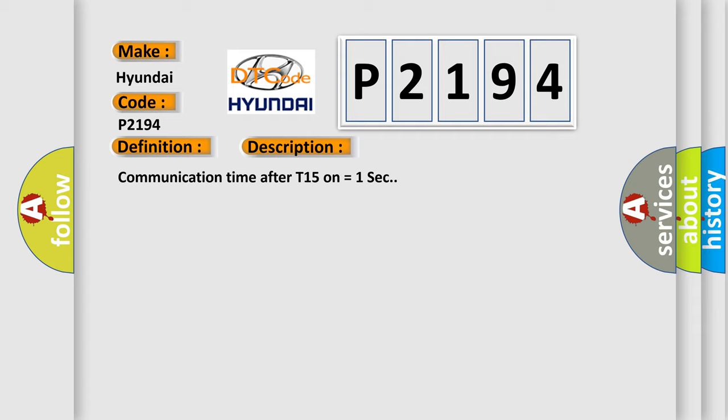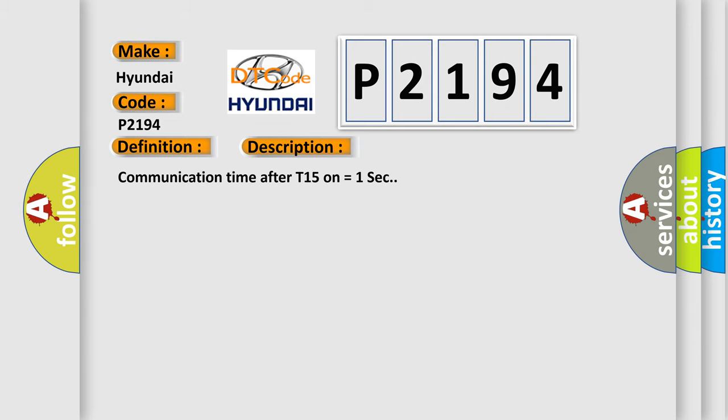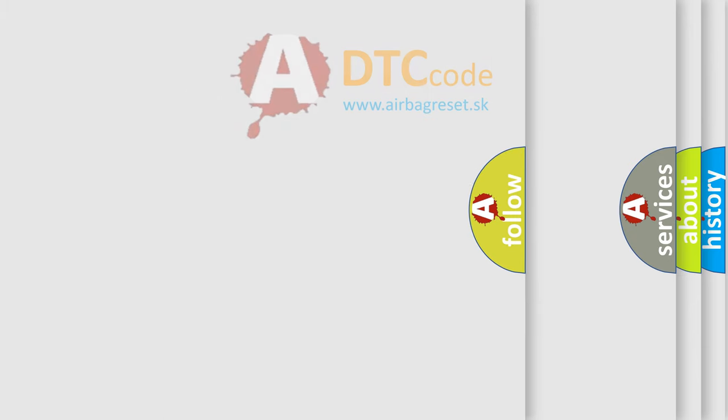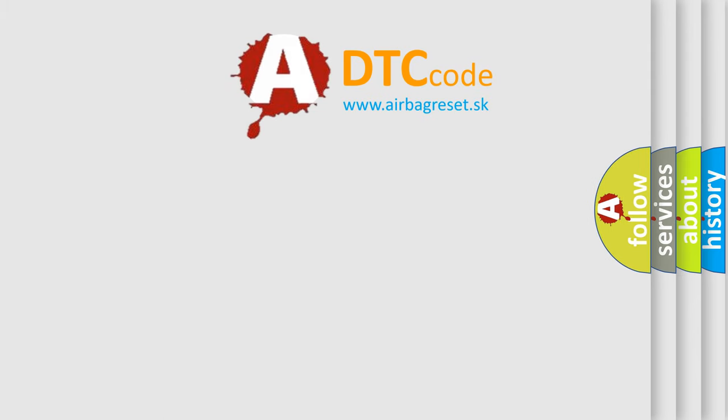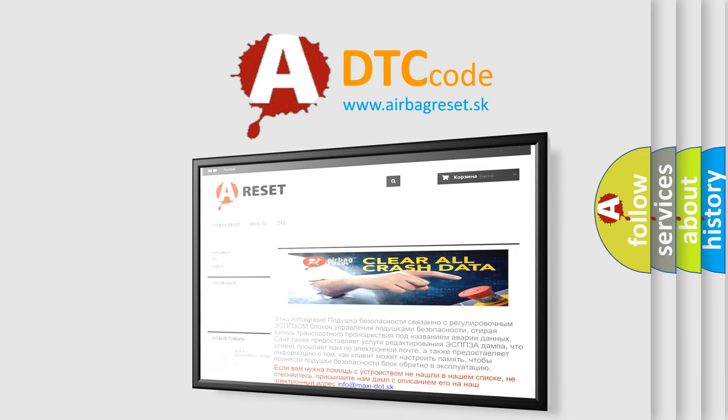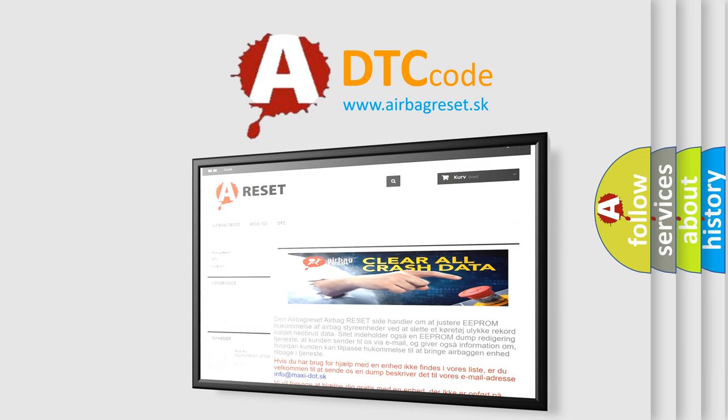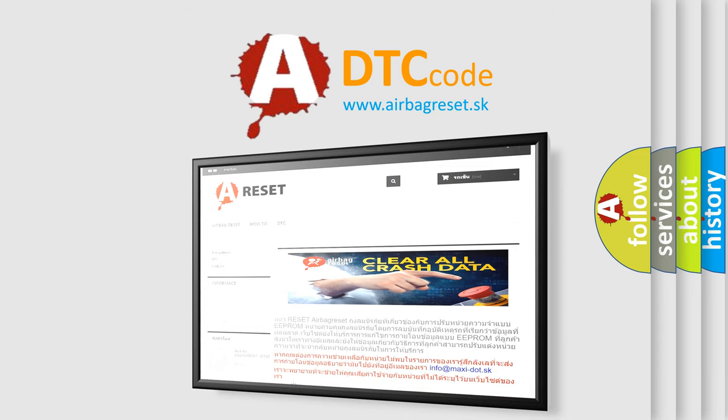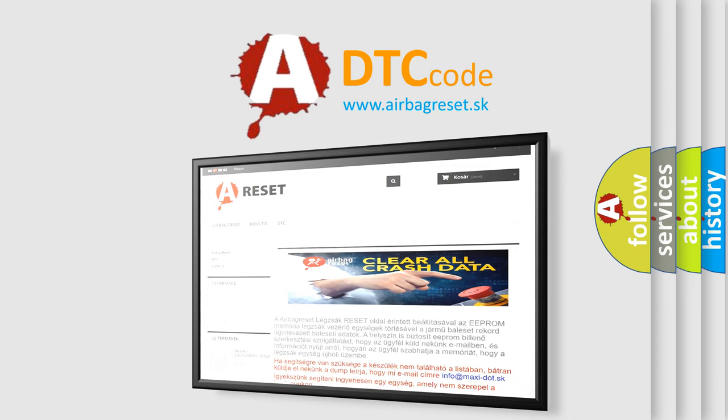The Airbag Reset website aims to provide information in 52 languages. Thank you for your attention and stay tuned for the next video. Bye.